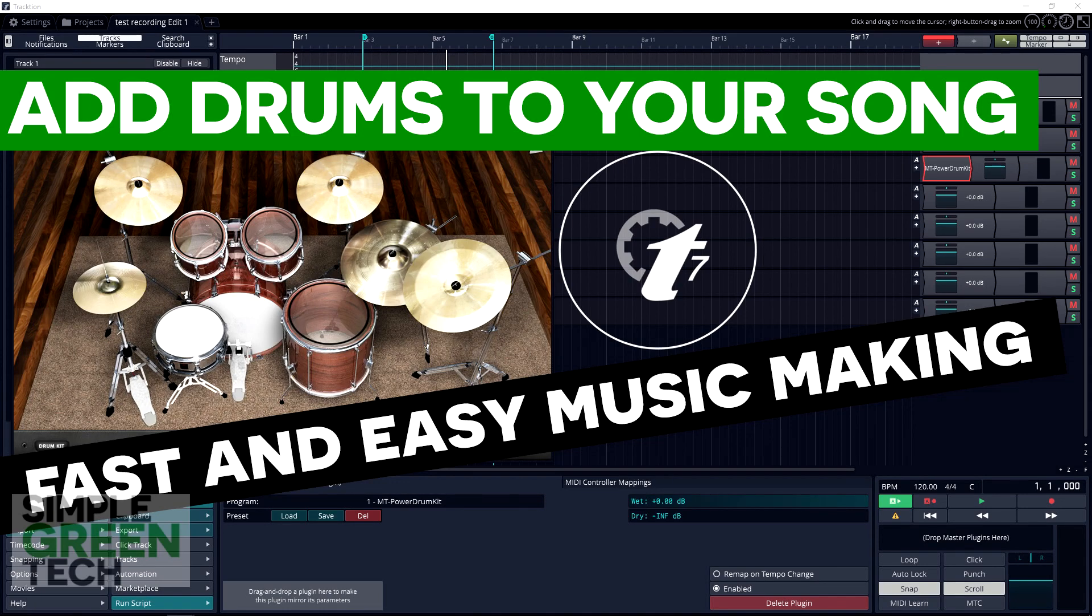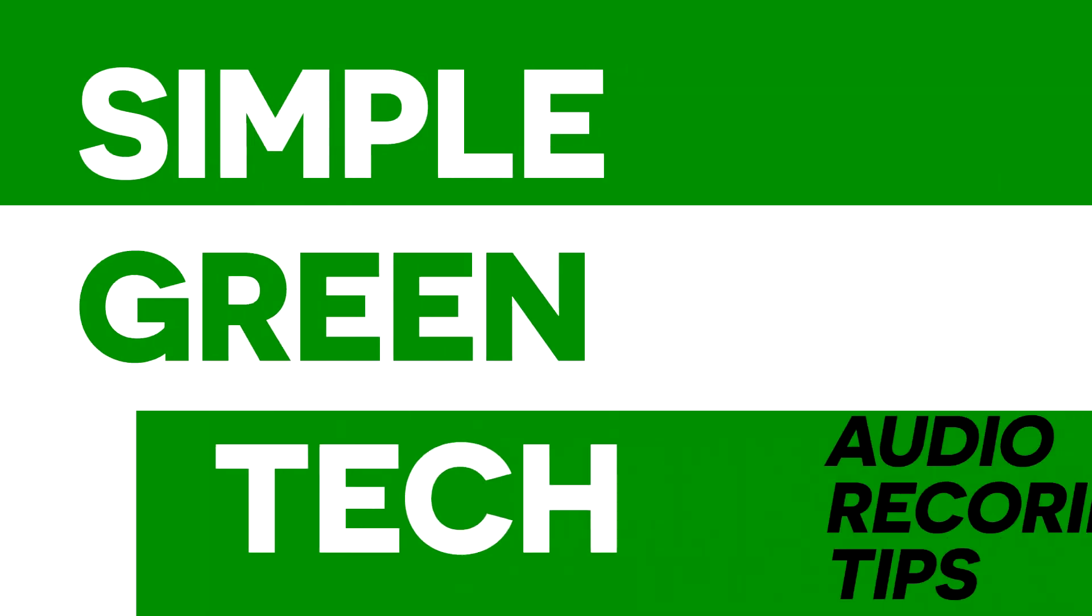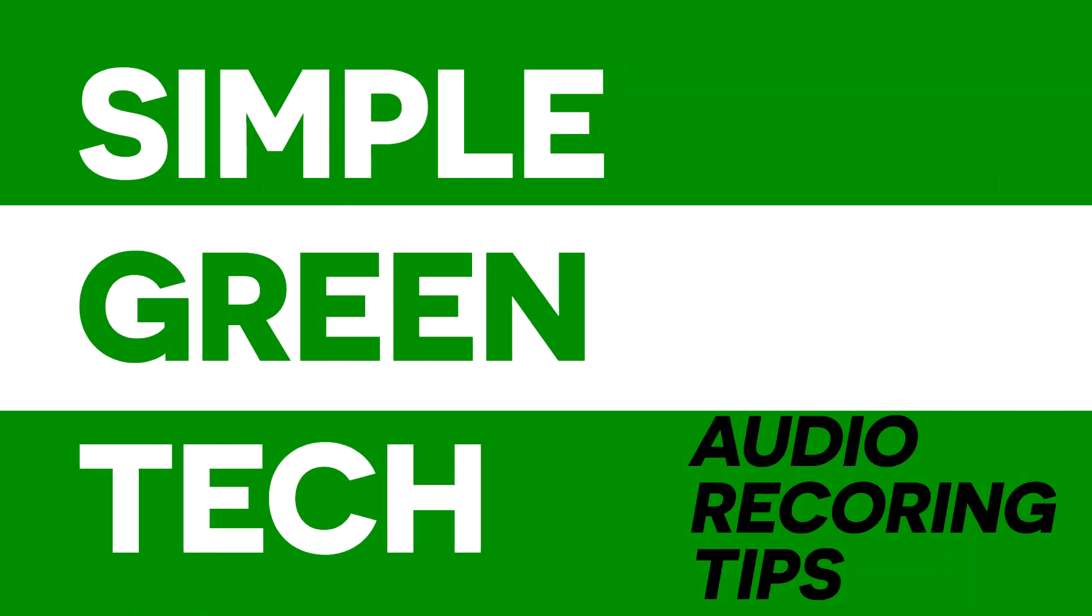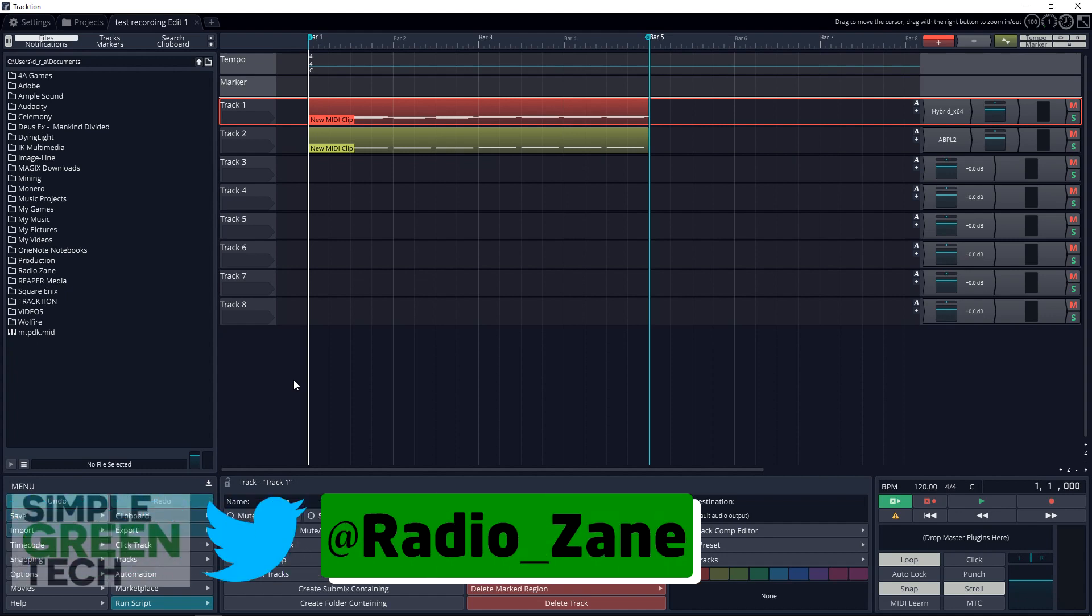Add drums to your song quickly and easily using a free VST instrument. Welcome back to another Simple Green Tech video where we look at tips, tutorials, and reviews to help you create great audio content. If that's what you're interested in, be sure to subscribe. I'm Radio Zane, and in today's video...